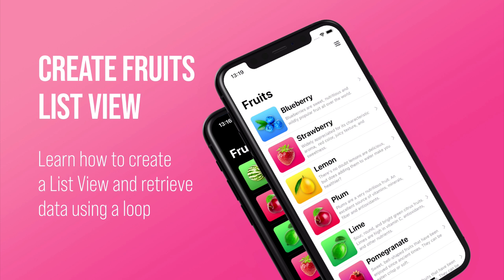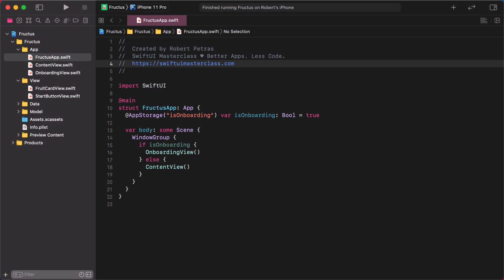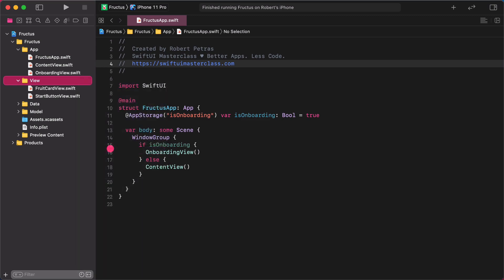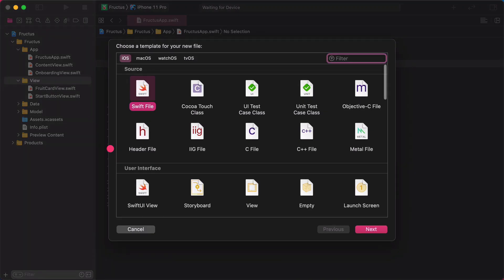In this lecture, we are going to cover how to create a list view and retrieve data using a loop. To accomplish this, we will need to create a separate row component for this list. By the end of this class, we will have a well-designed second screen with the necessary content inside it. Without further ado, open Xcode and let's create a new file for this list row component.